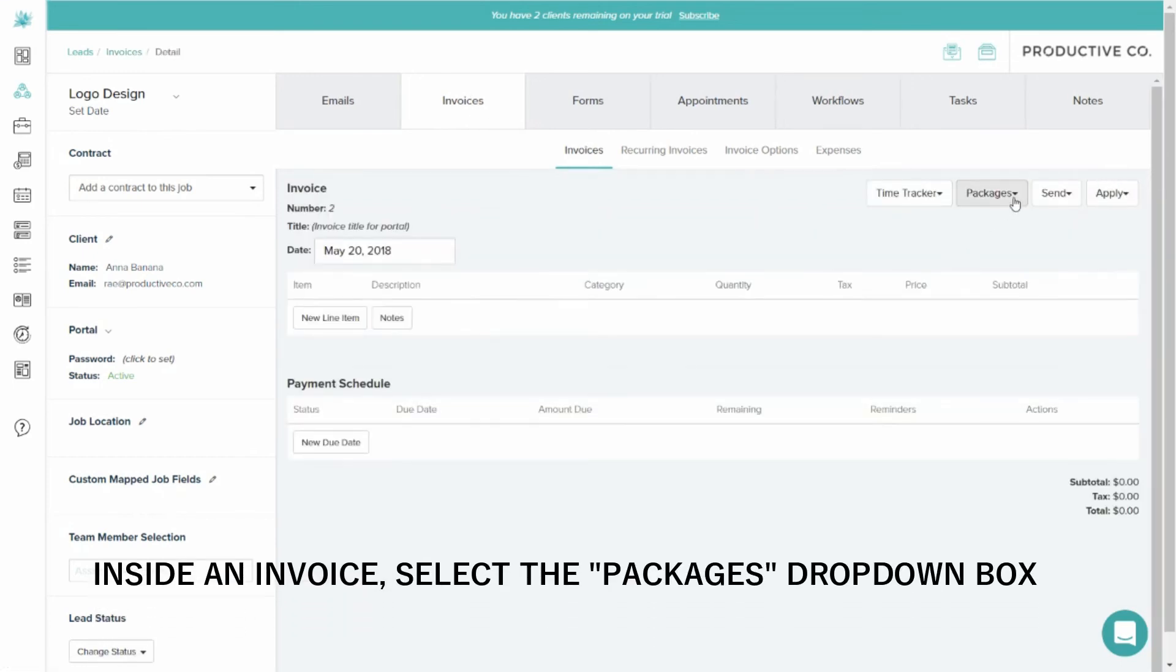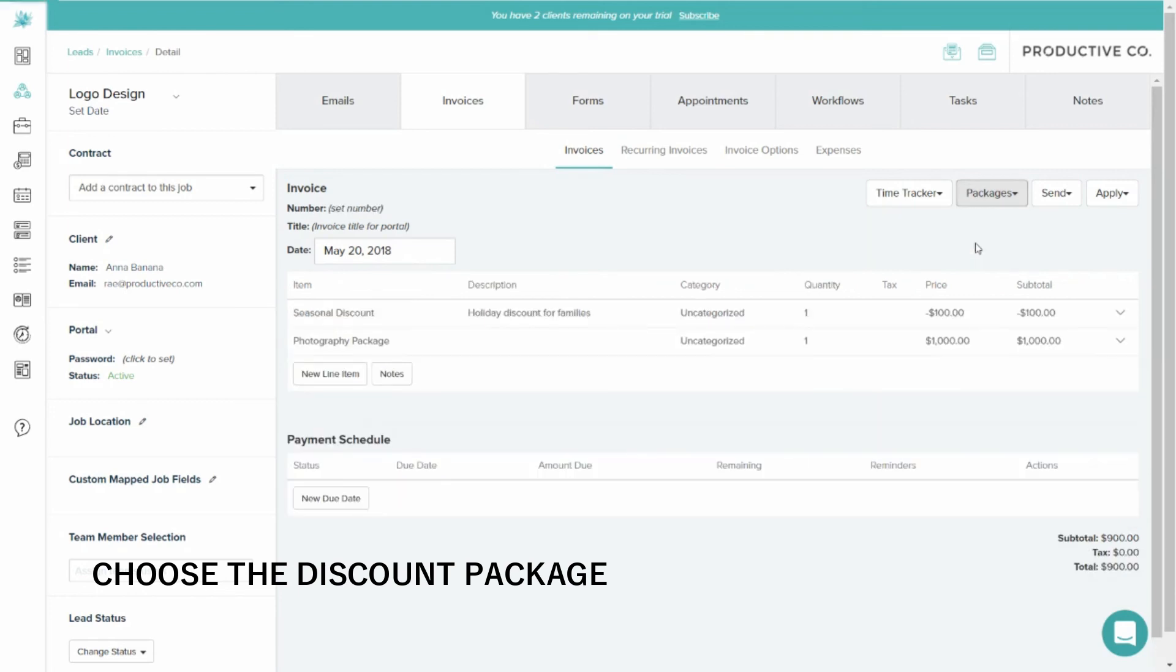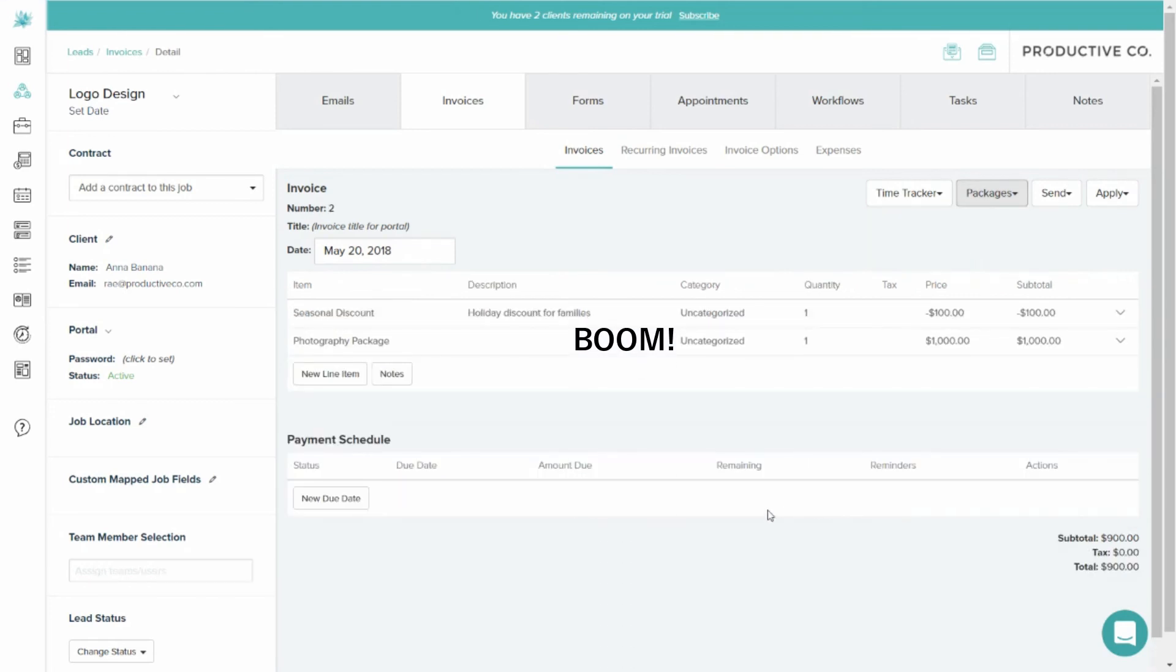I can add packages here from this drop-down box. So I have my Photography Session with Seasonal Discount. Boom! That's a $1,000 service with a $100 discount attached to it.